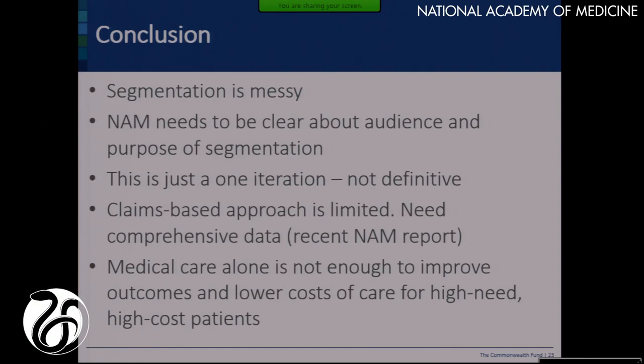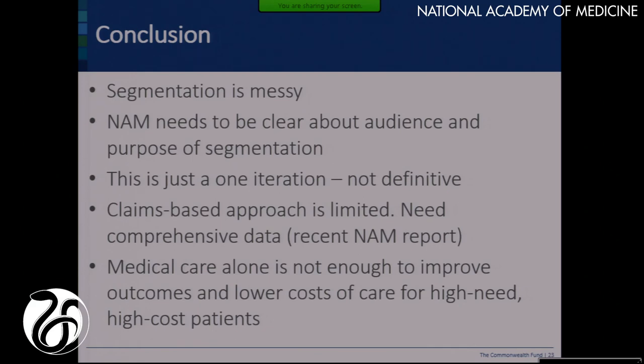Segmentation is messy. The National Academy of Medicine, depending on where it wants to move forward on segmentation, should be clear about the audience and the purpose — this is just one iteration, it's not at all definitive. Claims-based data is limited and we need more comprehensive data. There was an interesting report from the National Academy of Medicine from April 2014 about behavioral health and social service data that we should think about putting into EHRs in a more standardized way. And whatever typology we come up with, it's going to be based on what we know right now — and medical care alone is not going to allow us to improve outcomes and lower costs. It needs to be more comprehensive. Thank you.